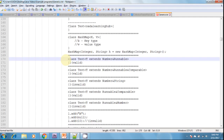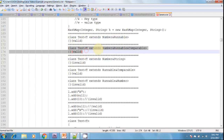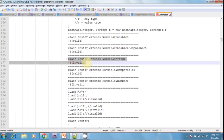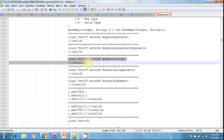For example, class test with T extends Number and Runnable and Comparable — this is valid and possible. However, class test with T extends Number and String is invalid, because we cannot extend more than one class at a time. Just like inheritance, it is not possible to extend more than one class, so this is invalid.